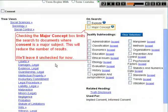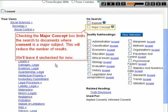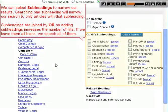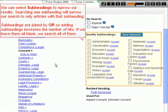Checking the Major Concept box limits the search to documents where Consent is a major subject, which will reduce the number of results. We'll leave it unchecked for now. We can also select subheadings to narrow our results. Searching one subheading narrows results to only articles with that subheading. Subheadings are joined by OR, so adding subheadings increases hits. If we leave them all blank, we search all of them.